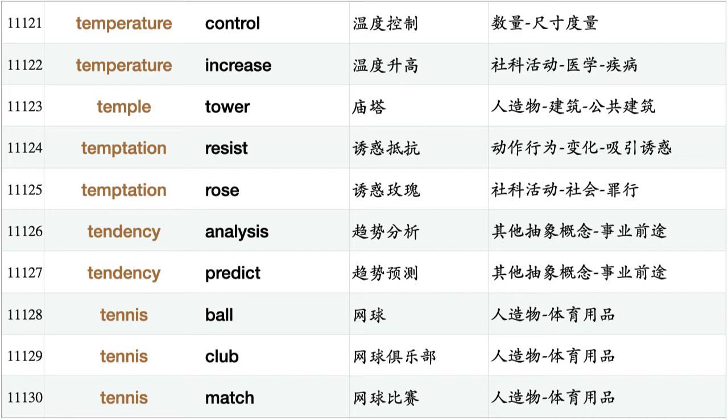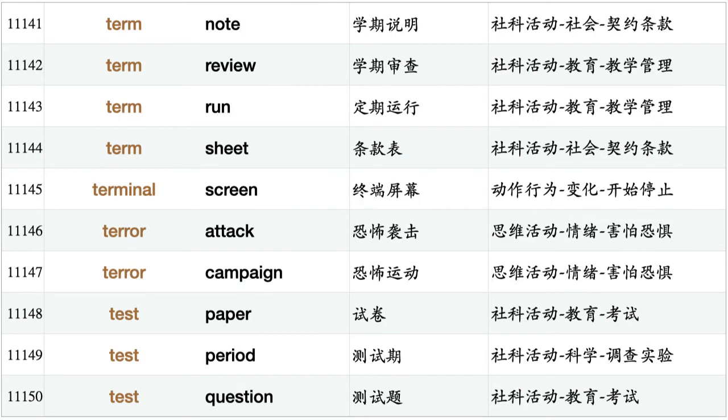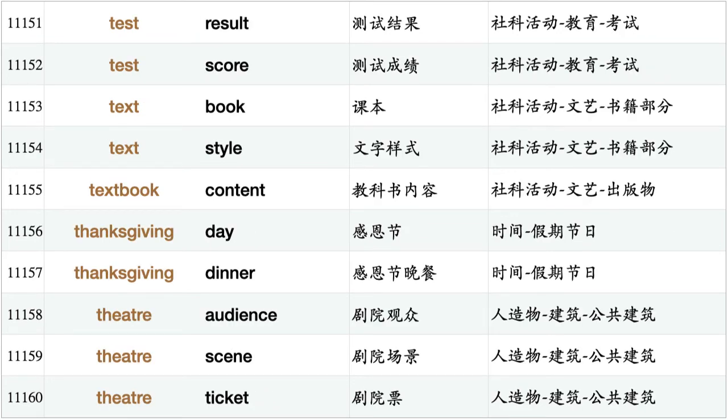Temptation rose, tendency analysis, tendency predict, tennis ball, tennis club, tennis match, tense check, tension increase, tension meter, tension rise, tension test, tent camp, term apply, term cover, term describe, term mean, term note, term review, term run, term sheet, terminal screen, terror attack, terror campaign, test paper, test period, test question, test result, test score, textbook, text style, textbook content.